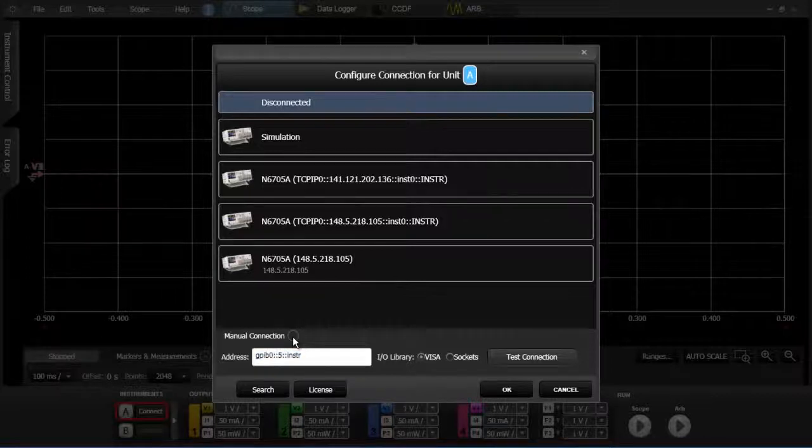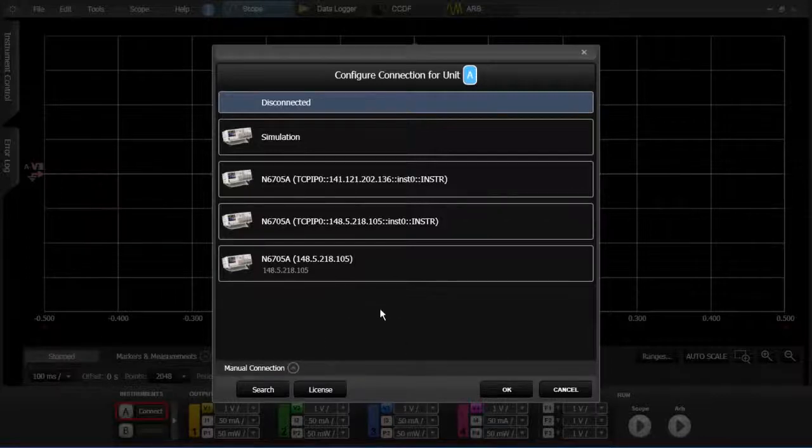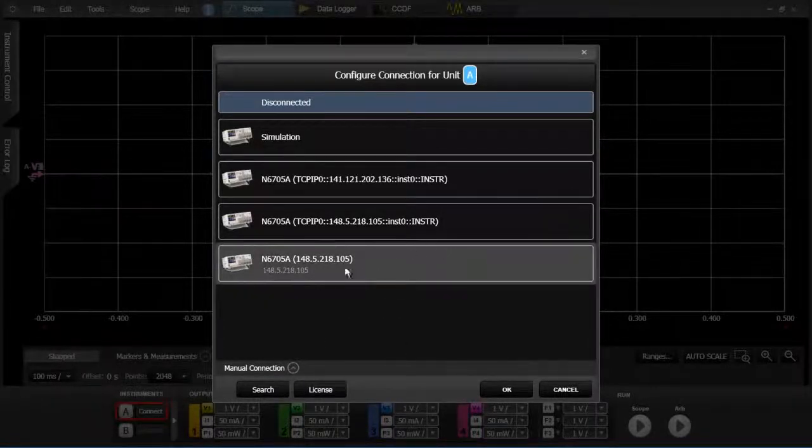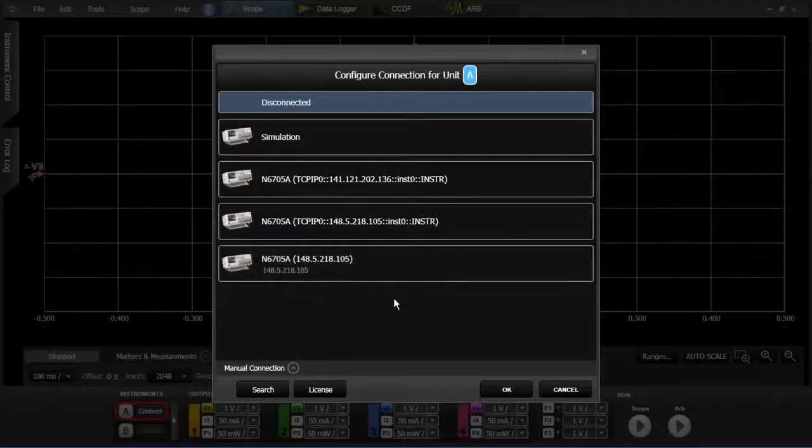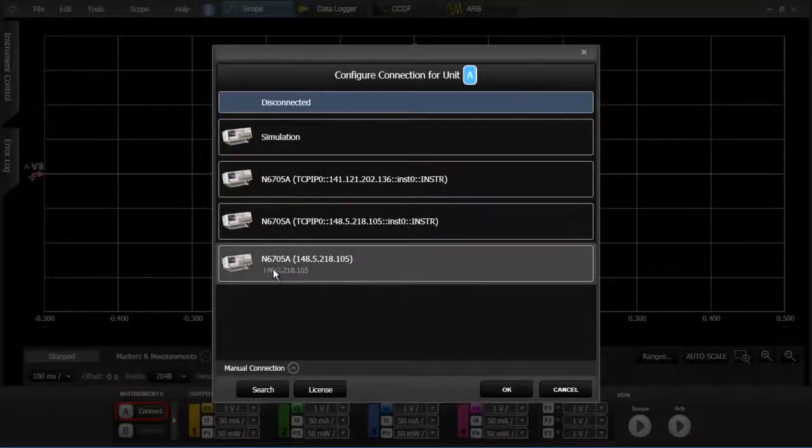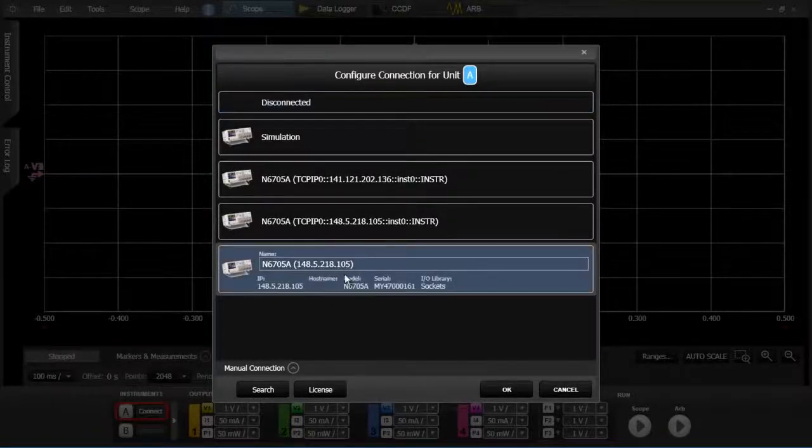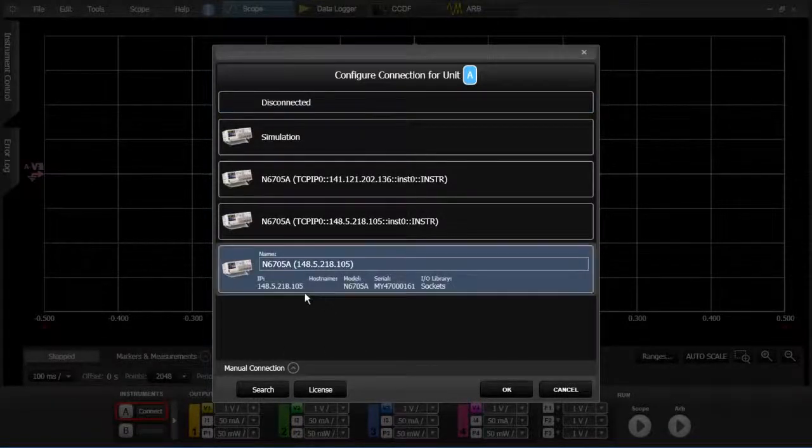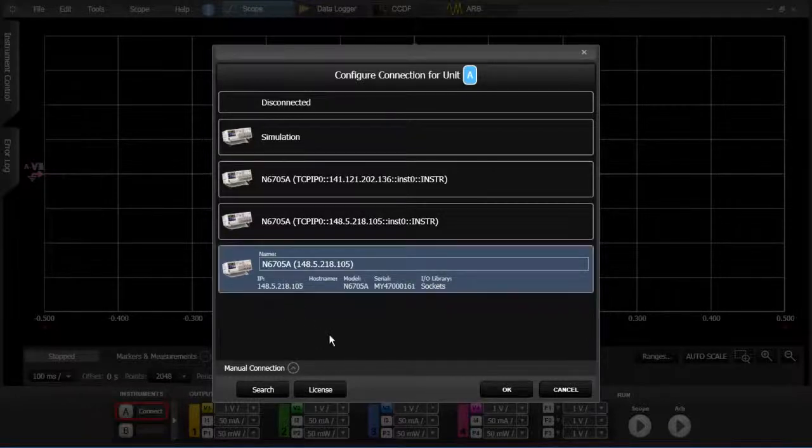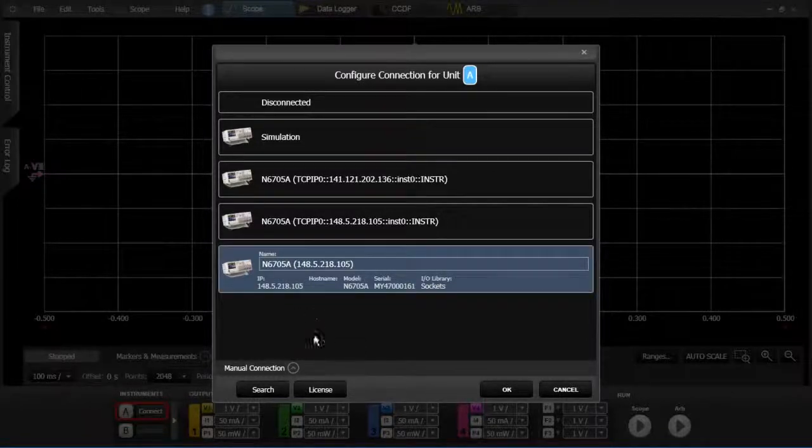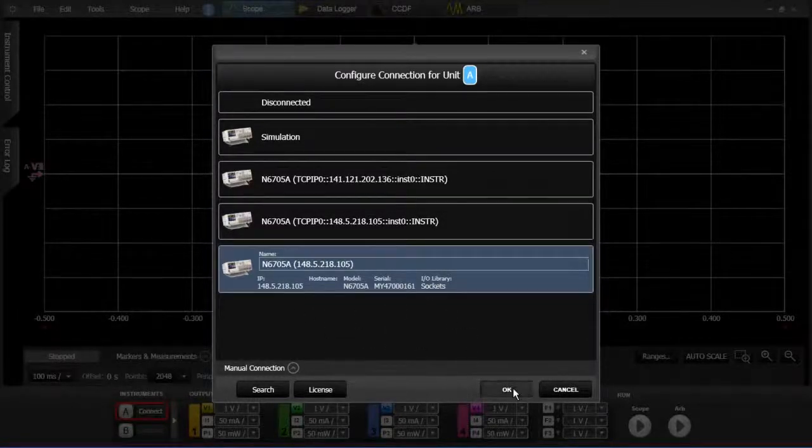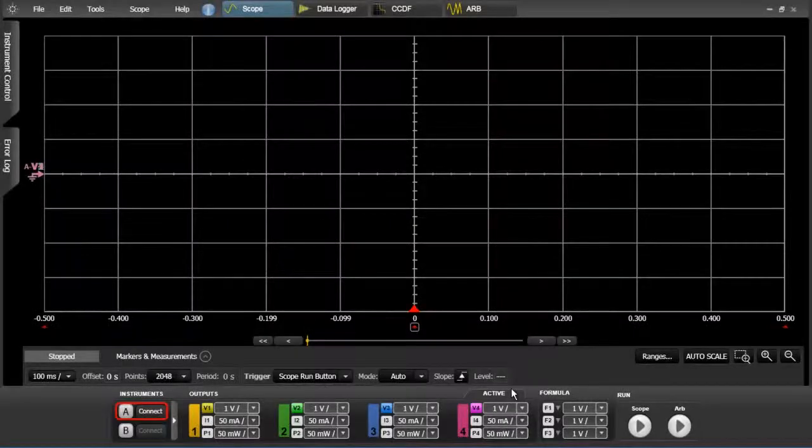But what we're going to do is just connect to this unit connected to the LAN which is sitting on the desk right next to me. So it's this unit here at IP 148.5.218.105. So we're going to highlight it and we're going to click on OK.